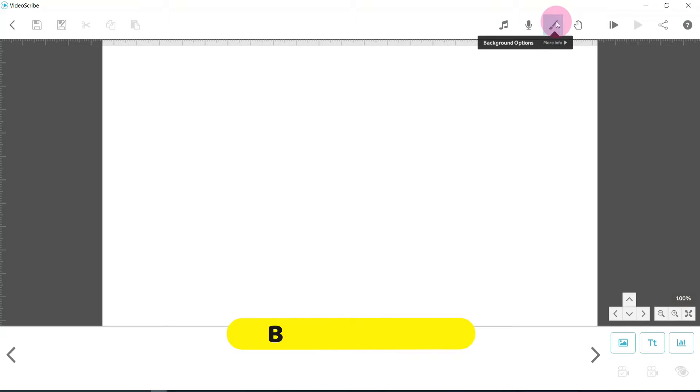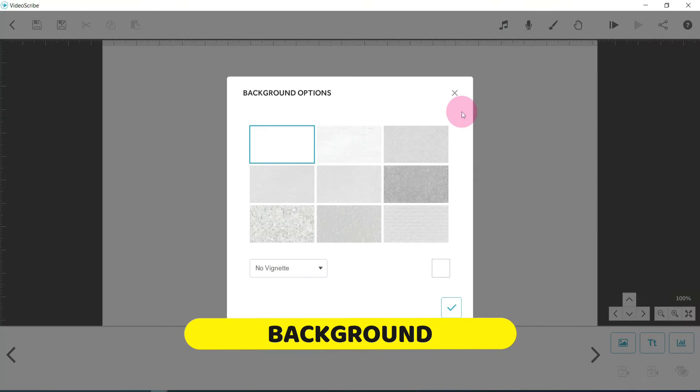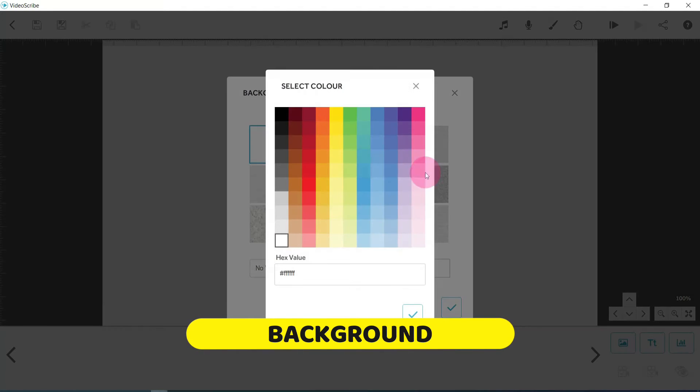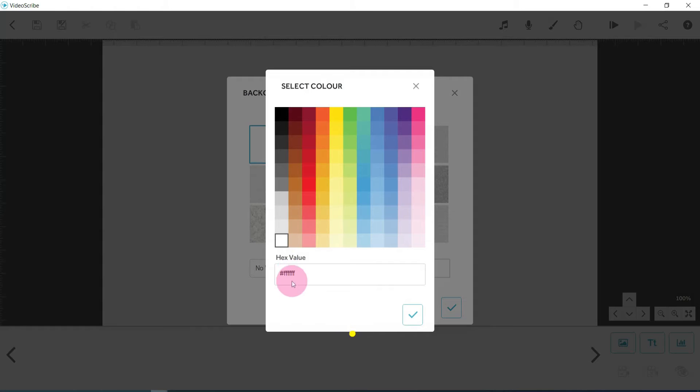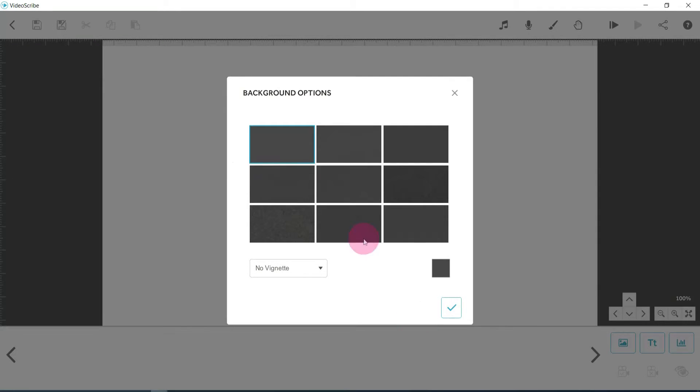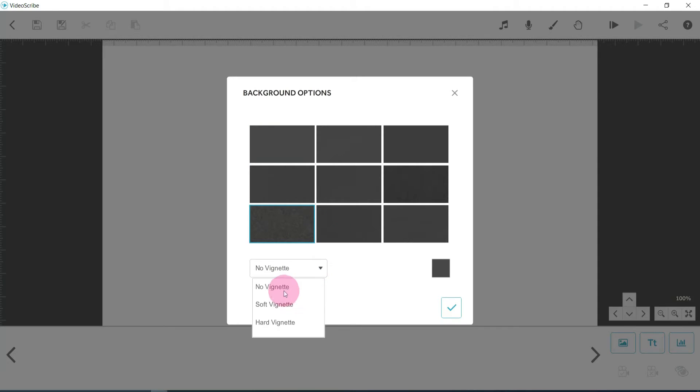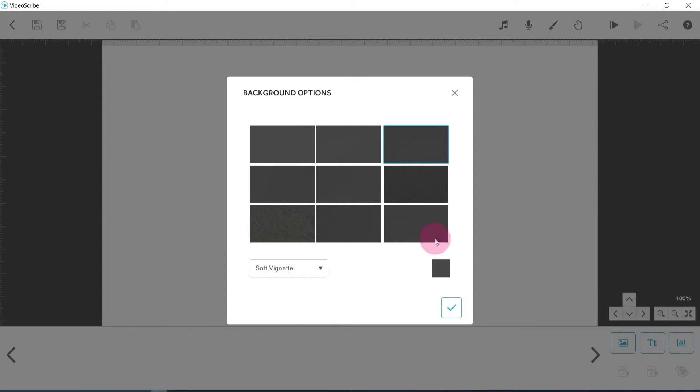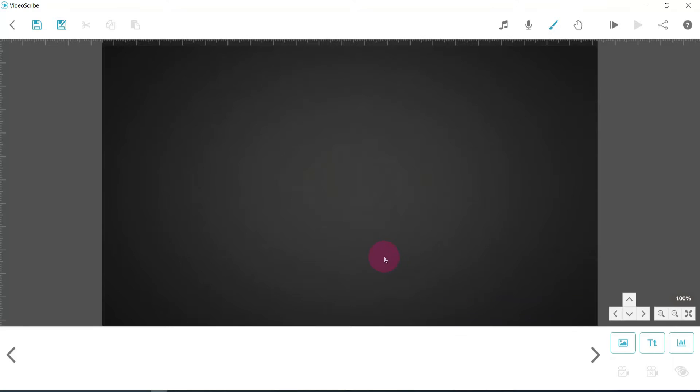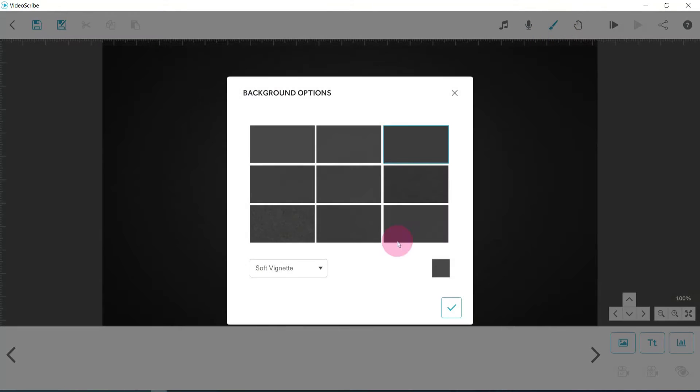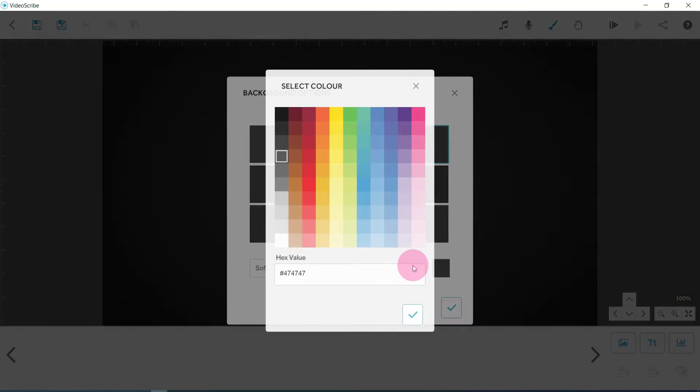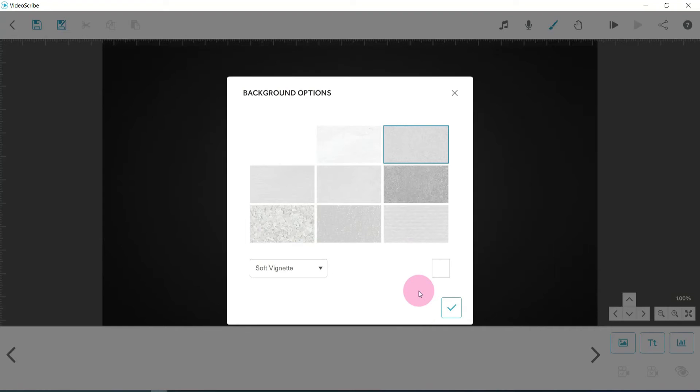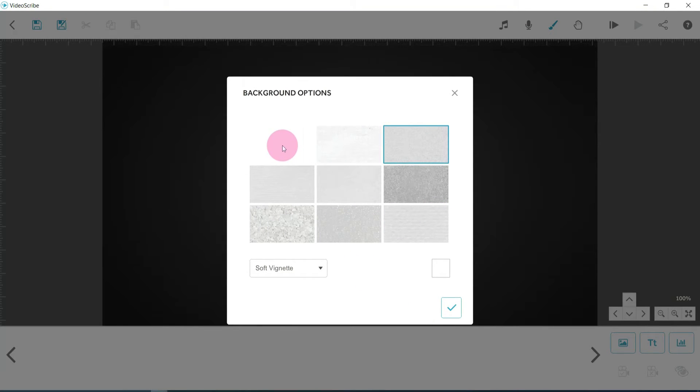Next up, you've got the background options. Now in here you can change the color. You can add your own hex value in if you want, or you can just select one of the default ones. And you've got various different textures and effects as well, as well as the option to put a vignette on there. So just as an example, if we choose this texture up here, then it almost looks a little bit like a chalkboard. Let's just change that back to white. If you put it on white, it's actually clearer to see the different textures as well.